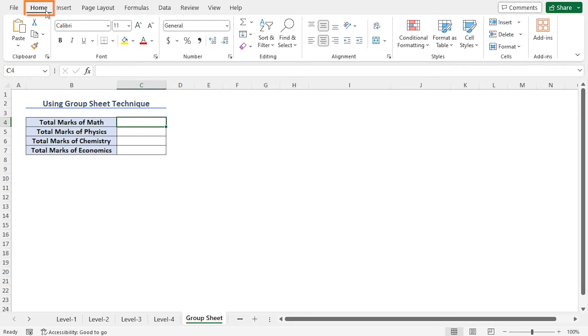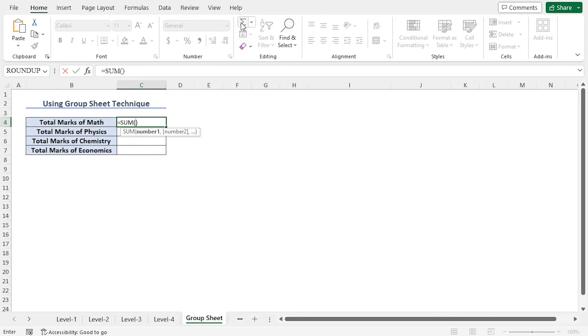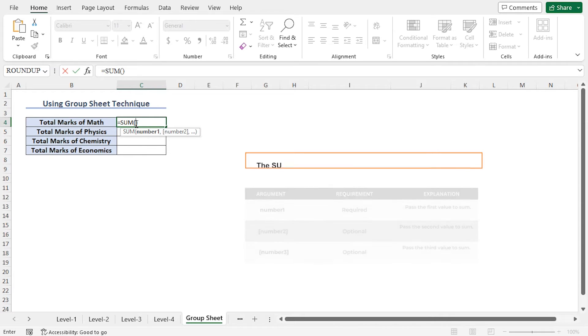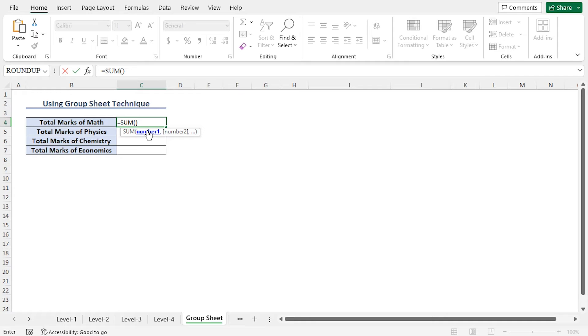From the Home tab, in the Editing section, click on this Autosum icon. As a result, you can see that Sum function has appeared in cell C4. The Sum function will return the summation of the predefined data range. As the number 1 argument of the Sum function, I'll select all the level worksheet.